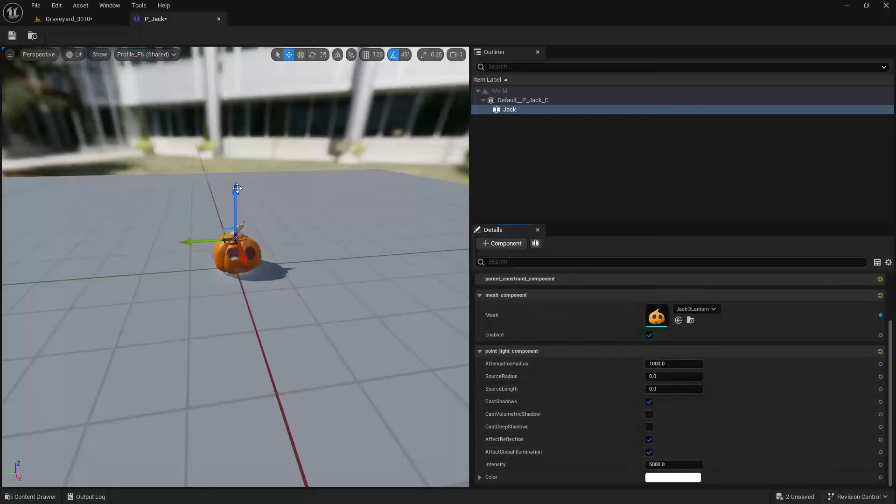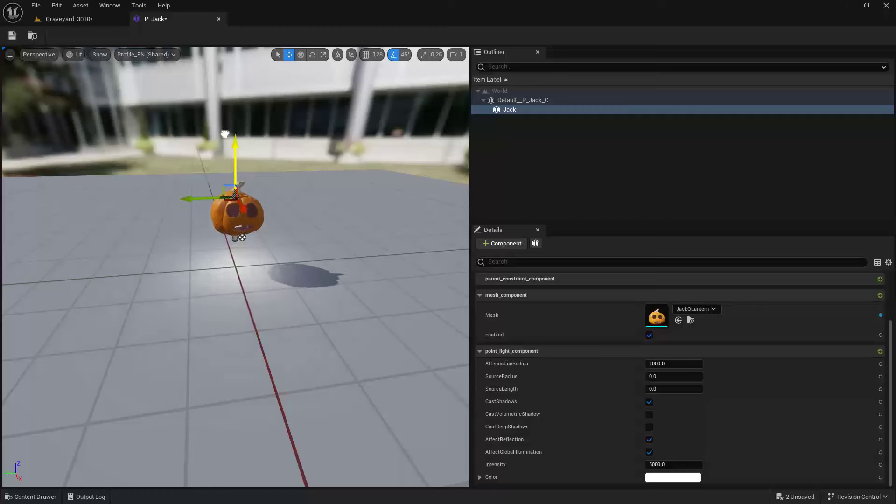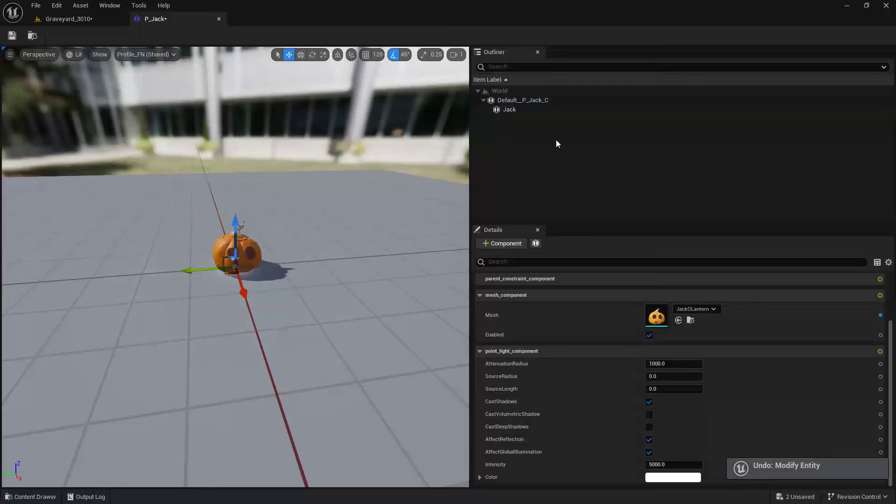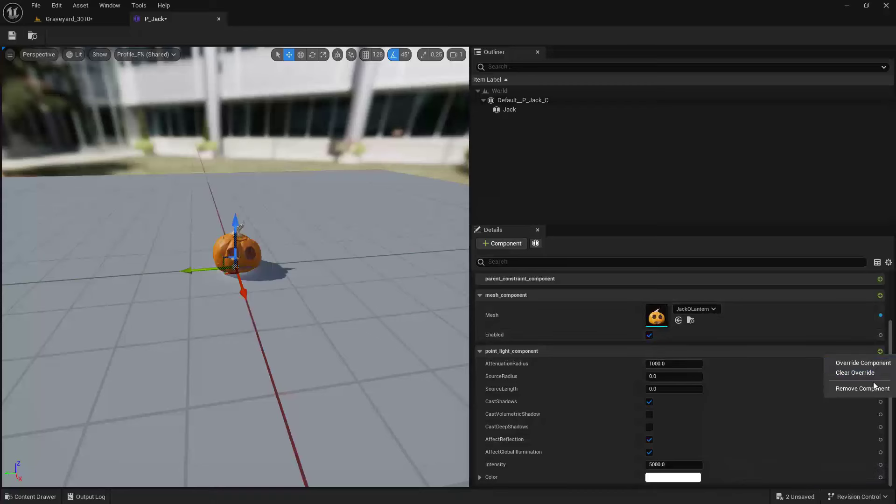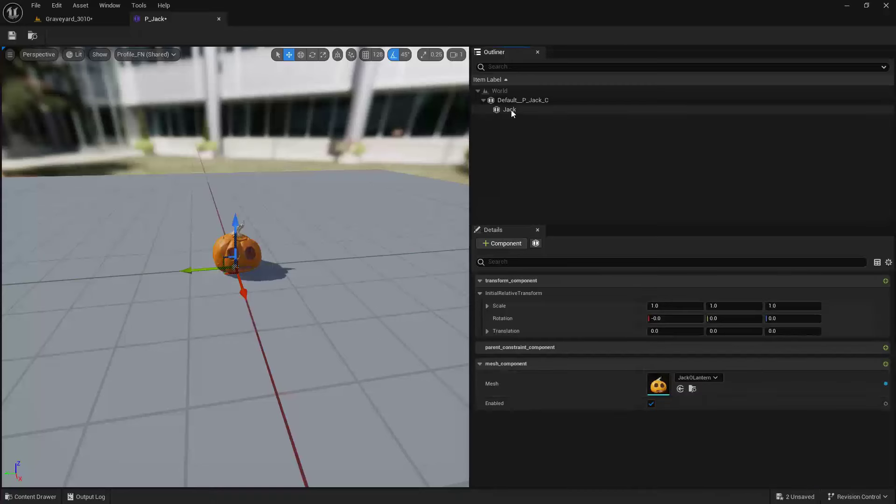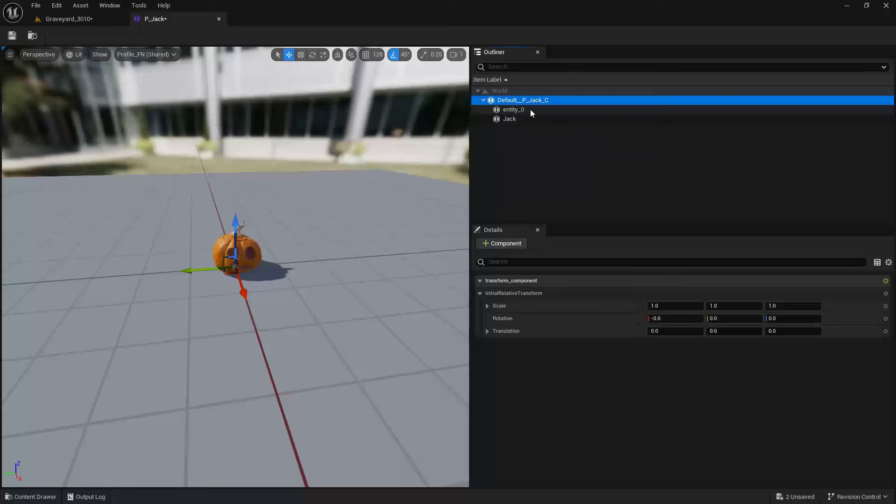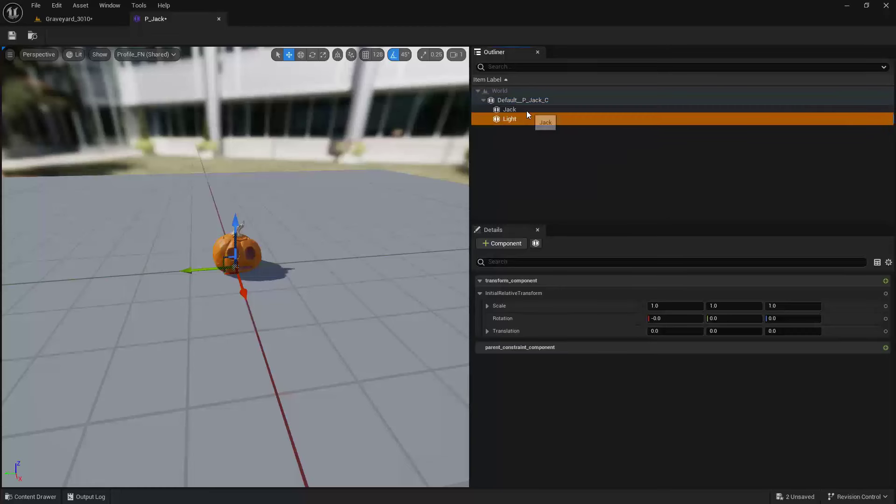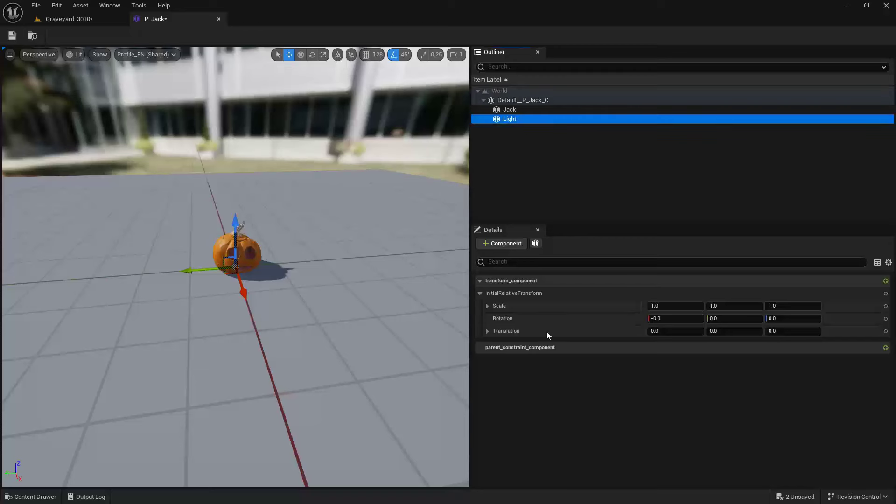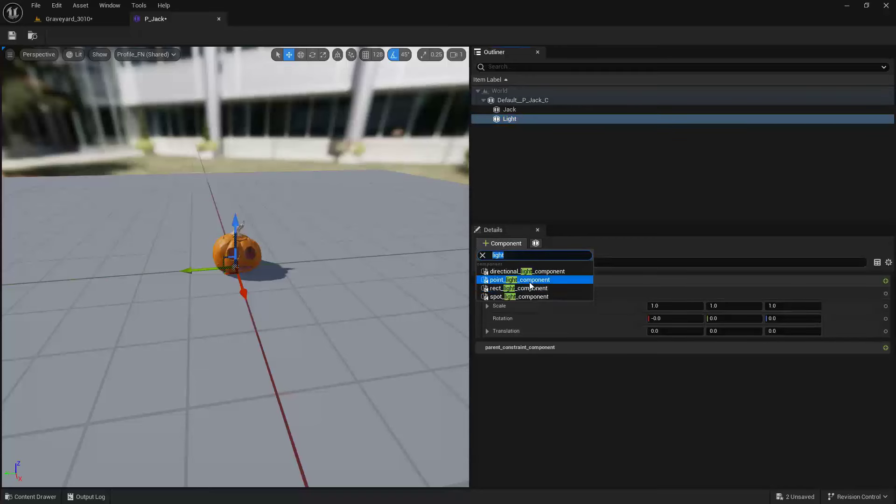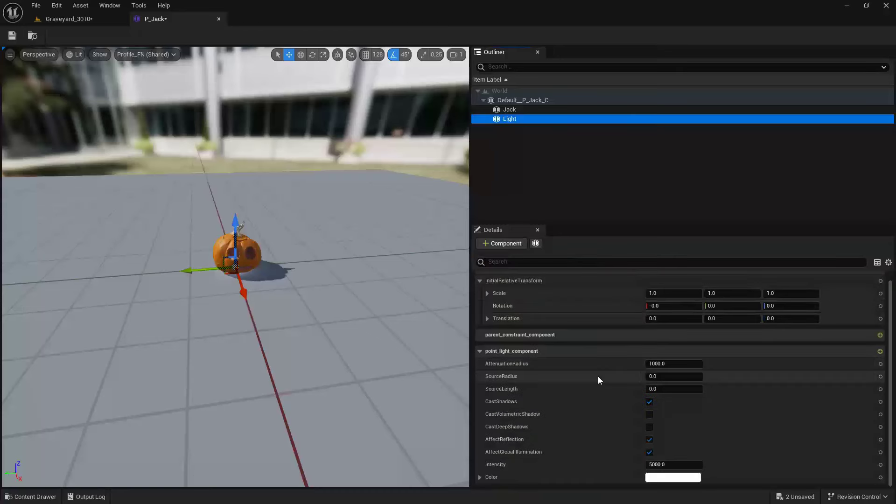This is where we can come back into our point light and clear that one out. Let's come up here and add in a new entity, and then we'll call this one light. So now the light, we want to add that component, that point light. My filter is still remembering this. I do like that. I hope that feature sticks.